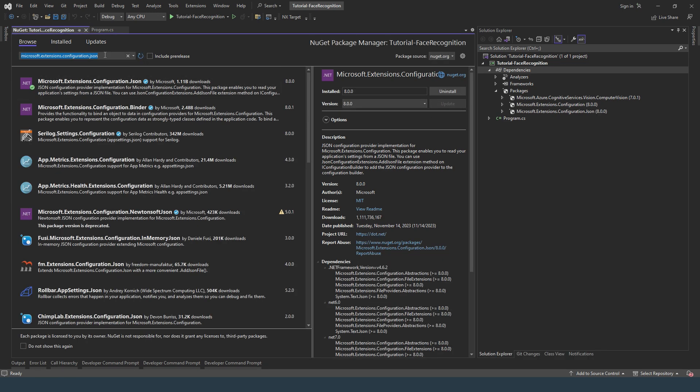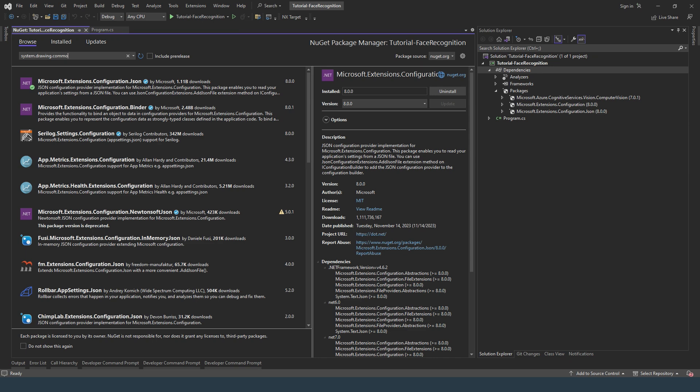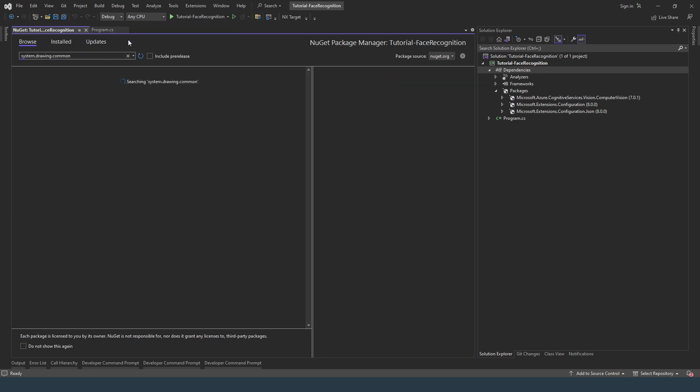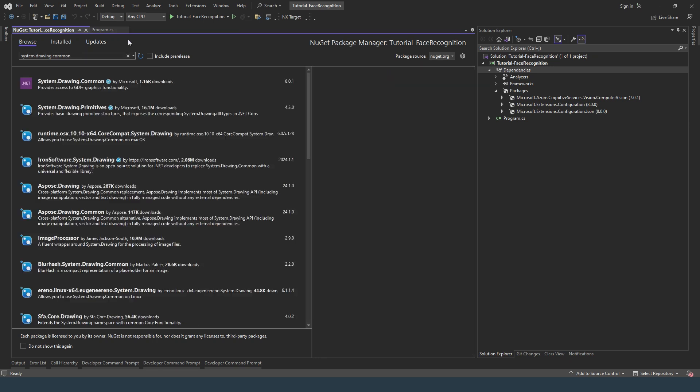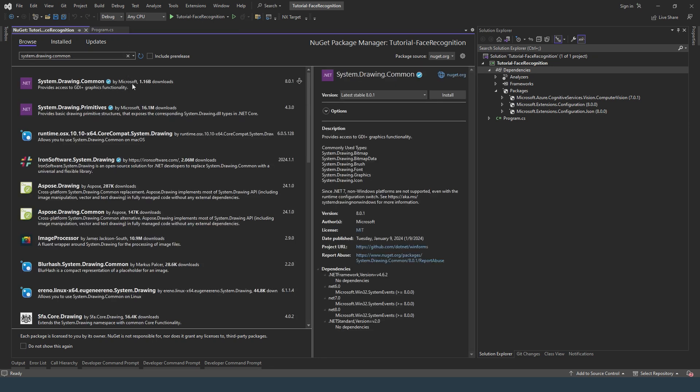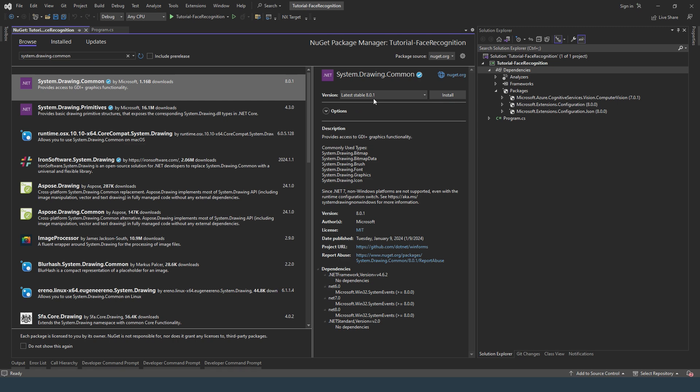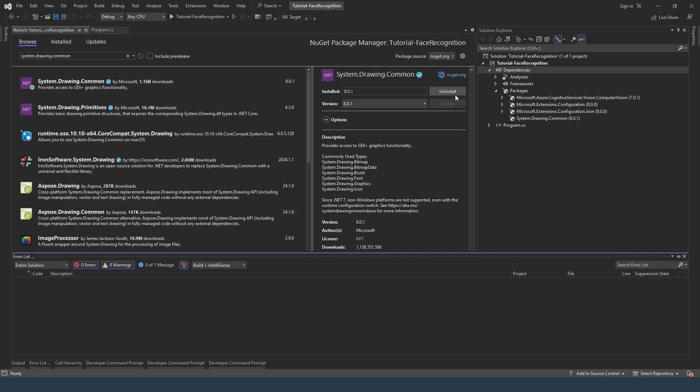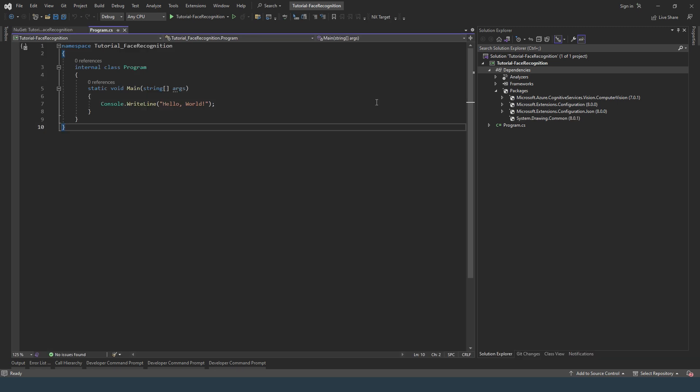And finally, system drawing common, version 8.0.1. Okay so once they're installed, go to program.